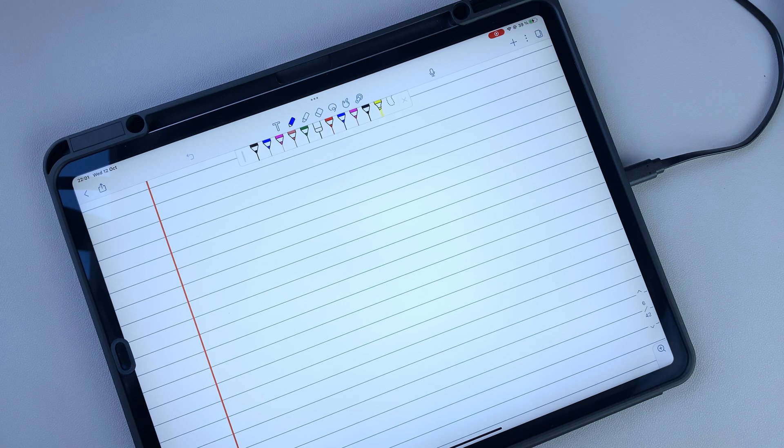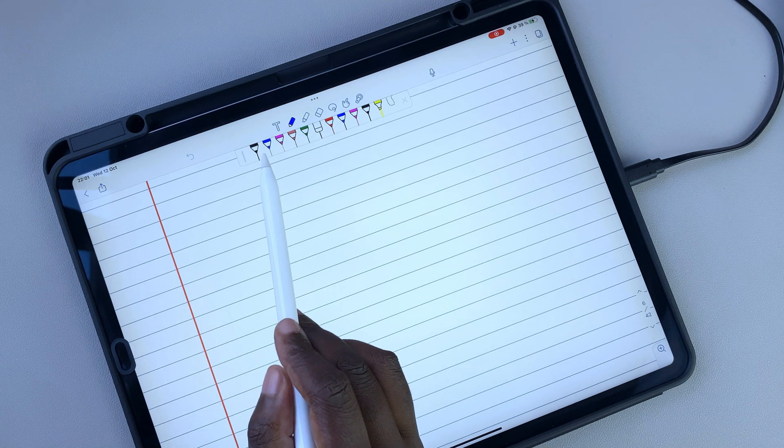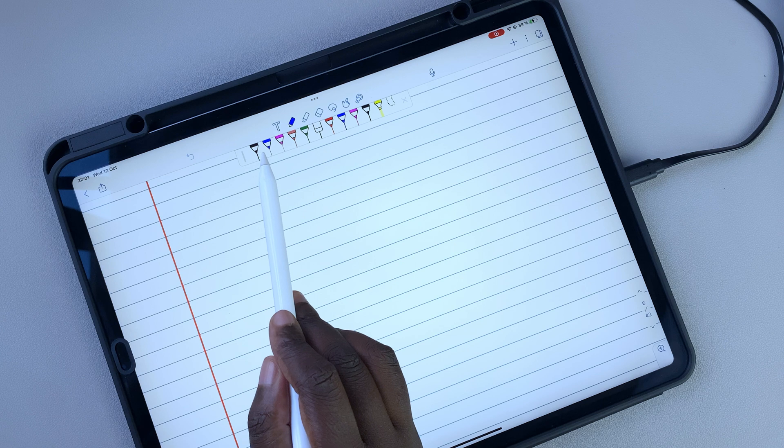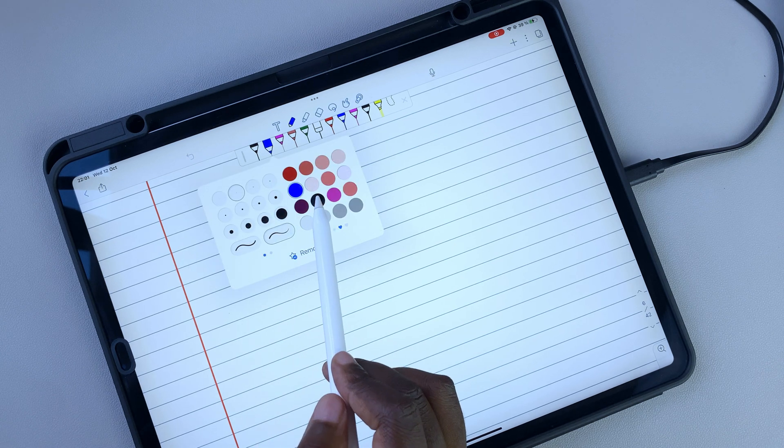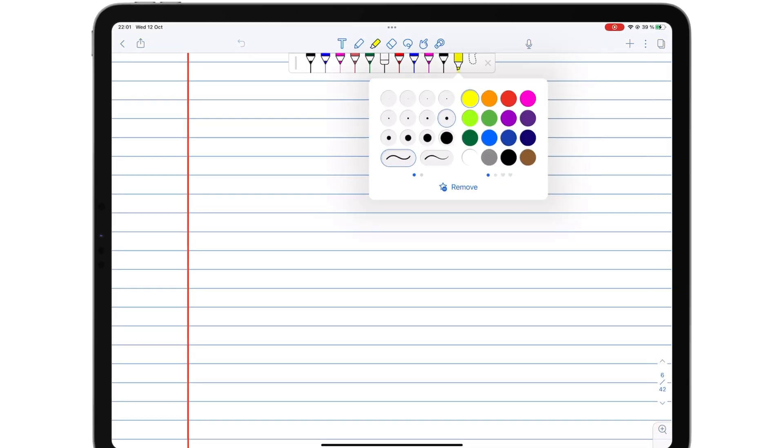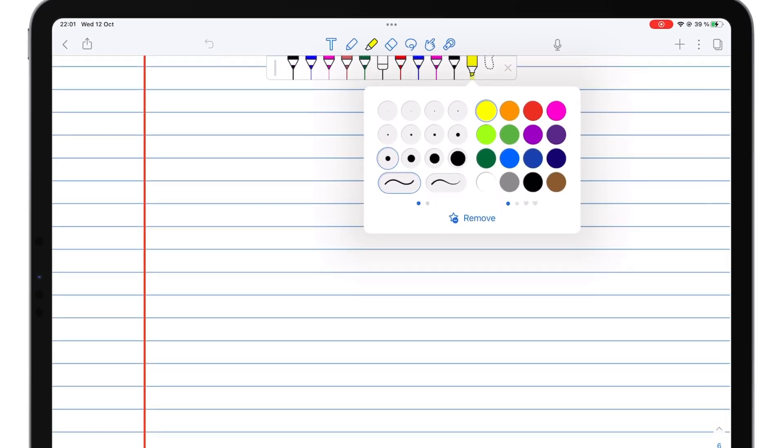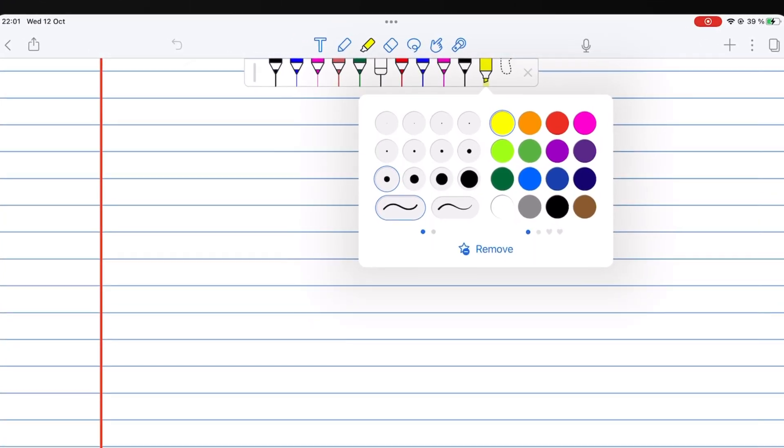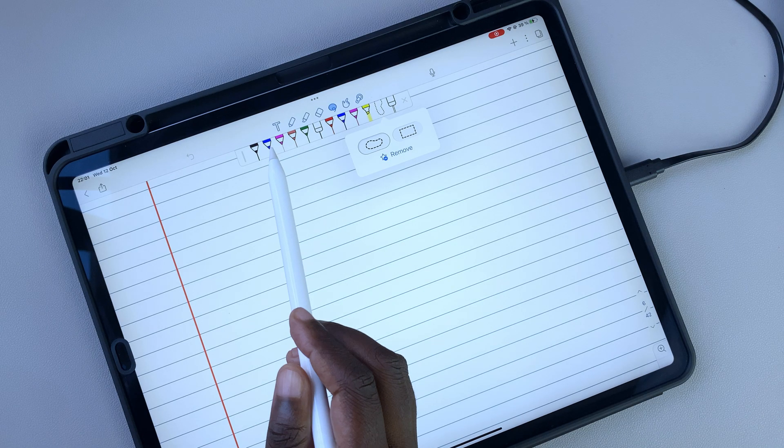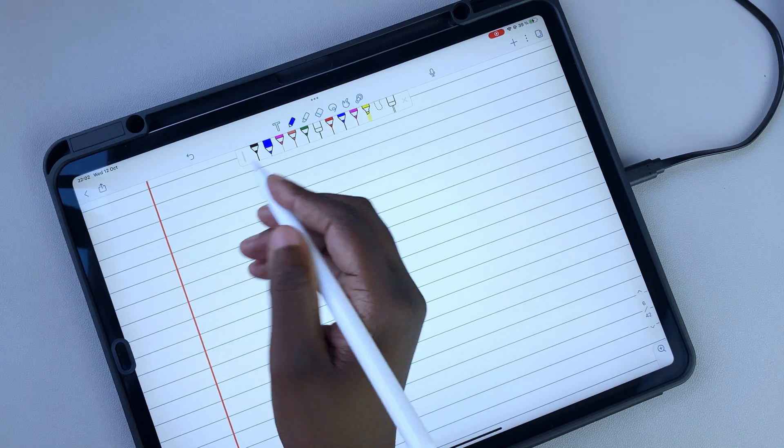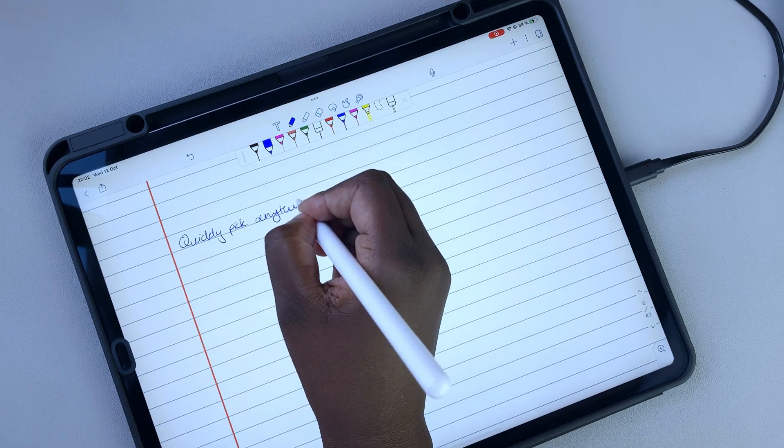Yet, Notability still went a step further to add a Favorites toolbar that can house up to 12 tools. These could be pens, highlighters, erasers, or lasso tools.